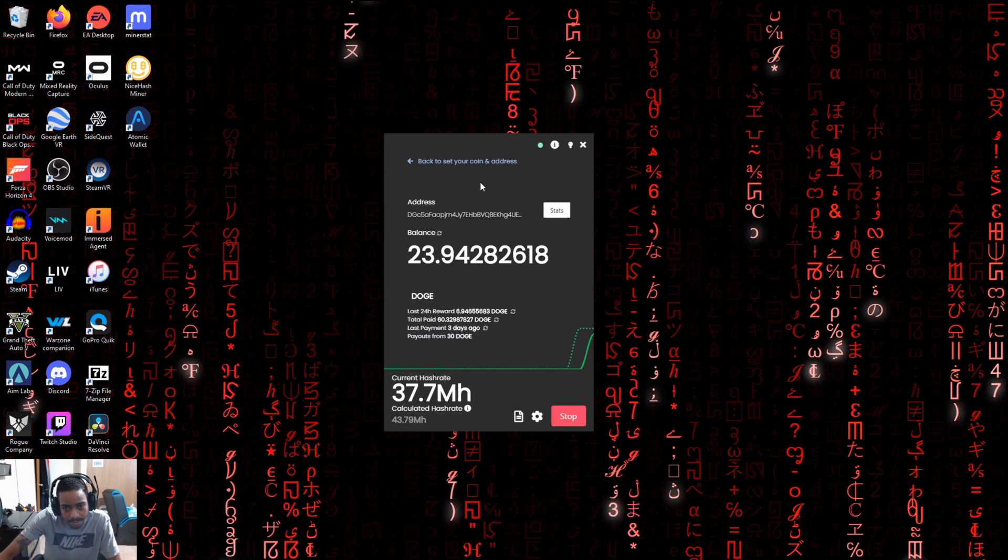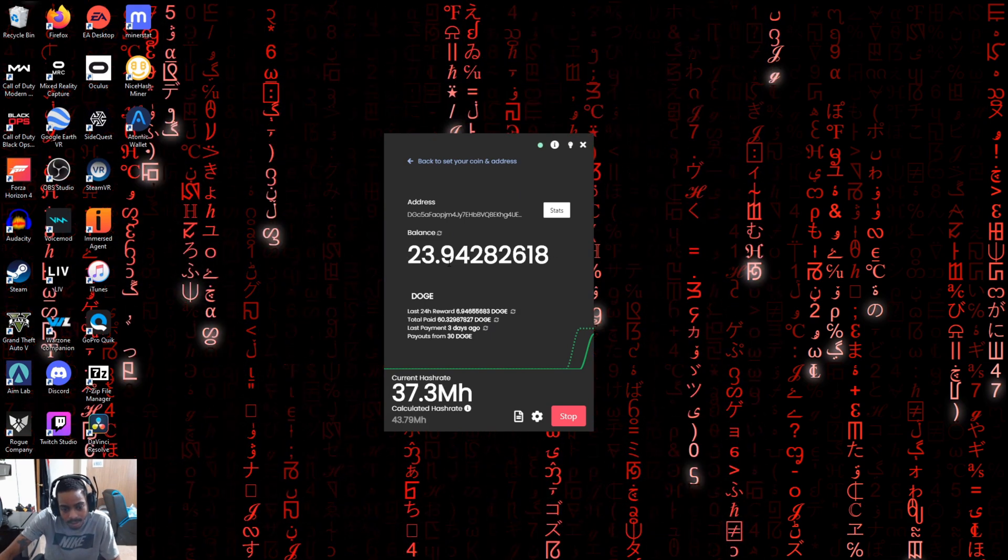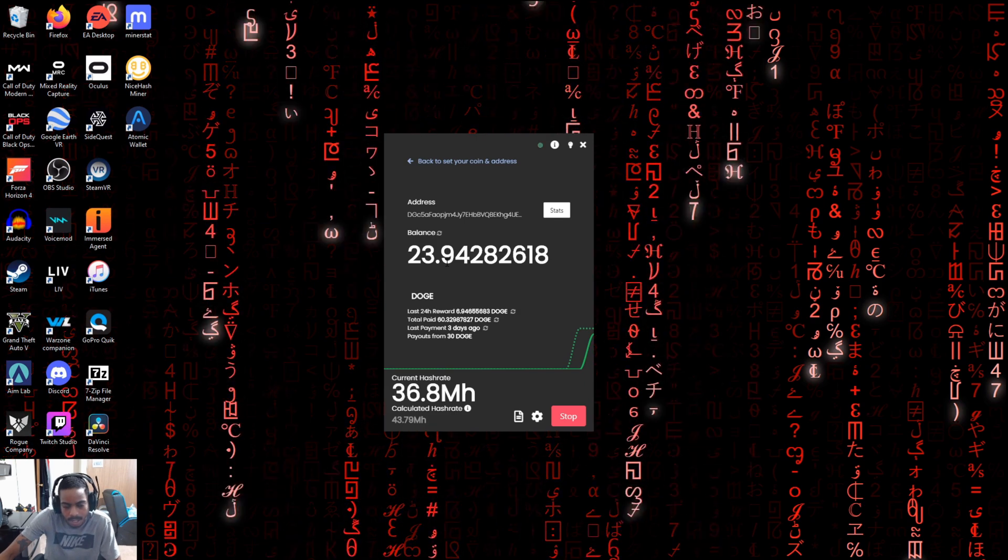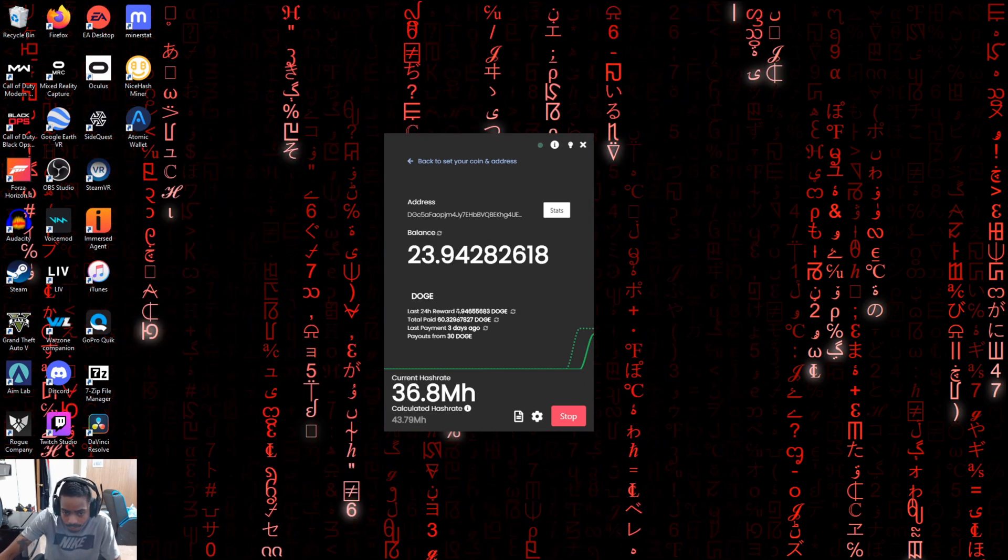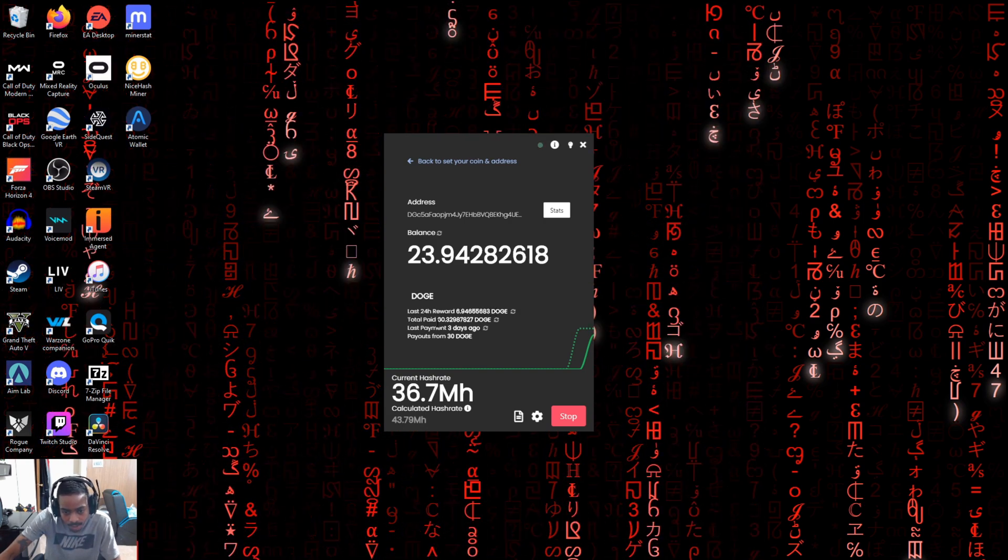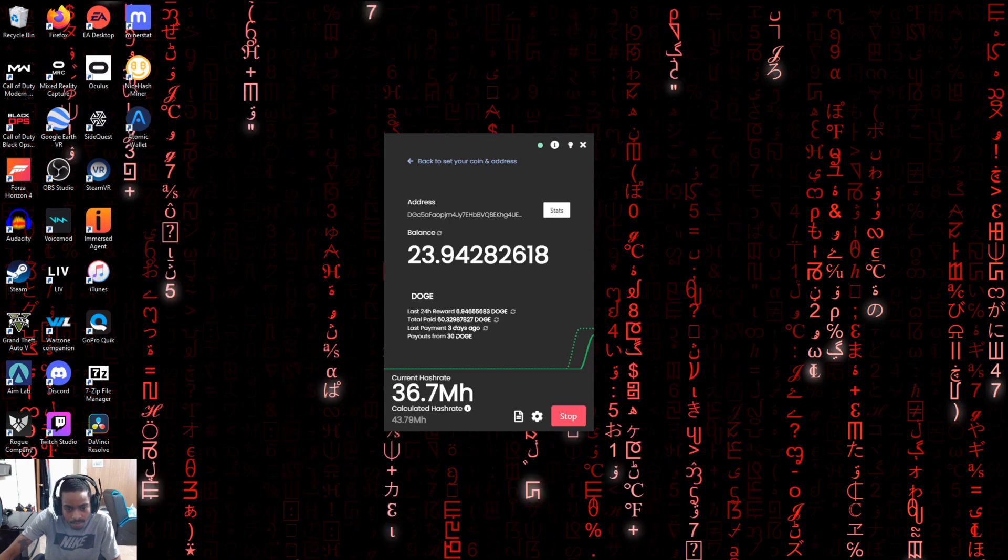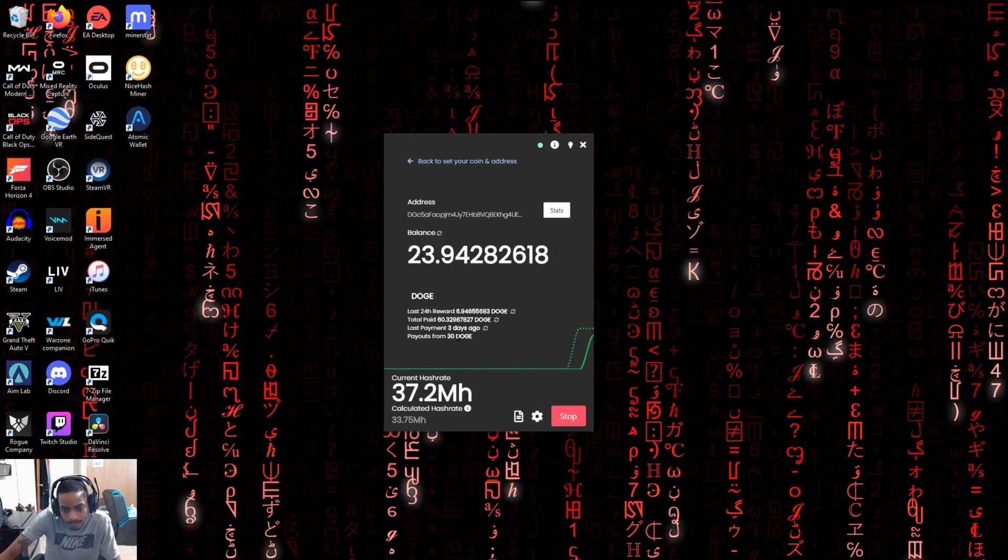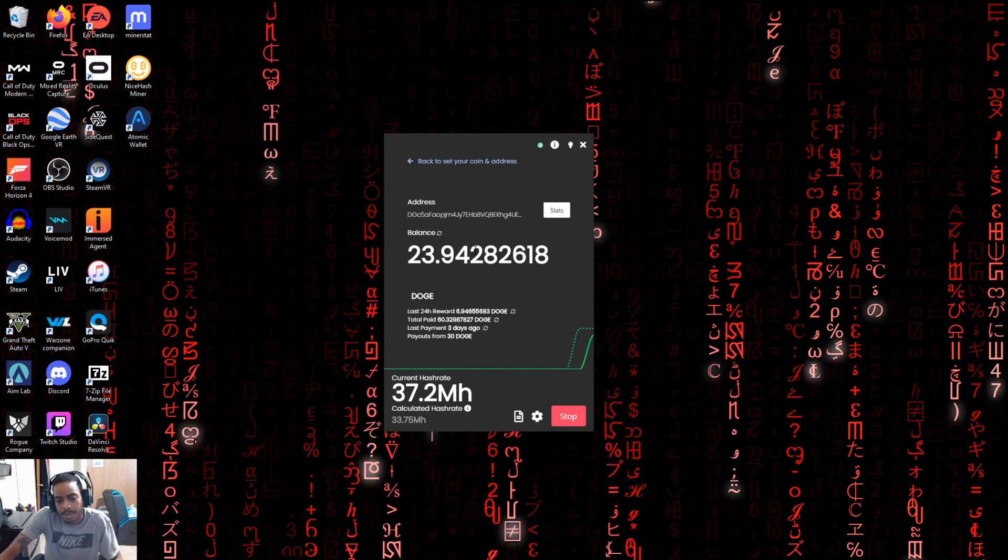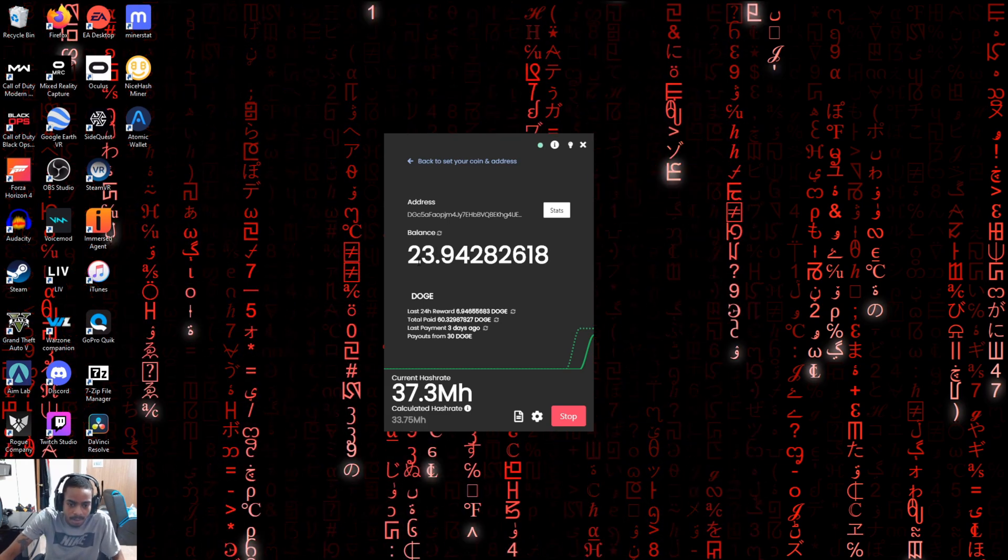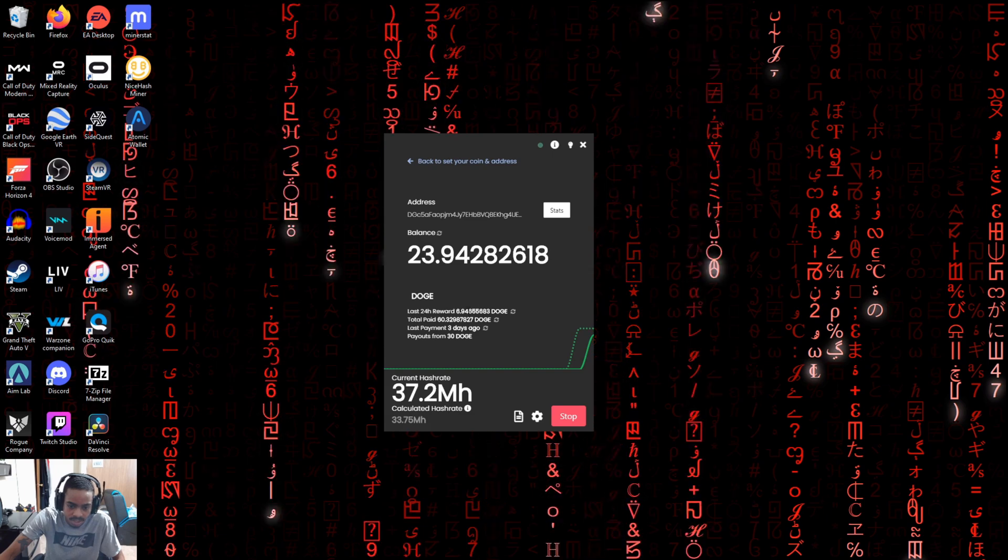So you're going to be able to see your balance. Because like I said, I've been doing this for a couple of weeks to make sure it's actually lucrative. You can actually mine some Doge off this thing. It shows me how much I made in the past 24 hours, 6.9, practically seven. I've gotten two payouts totaling up to 60.3 Doge. My last payment was three days ago and my payouts are set for every 30 Doge. So based on what I know about this program, I'll probably be getting another payout about halfway through tomorrow, if I don't turn off the miner, just let it run until then.